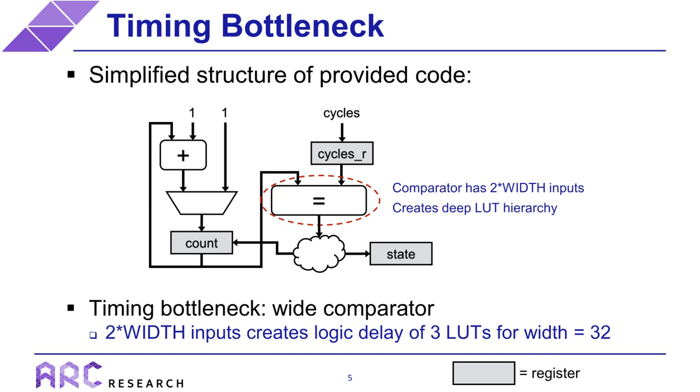So as we just saw in Quartis, the comparator in our timer is causing a significant timing bottleneck. And the reason for this bottleneck is that the comparator has two times width total inputs, which created a deep lookup table hierarchy that required the count to pass through three lookup tables. So we now know that we have to optimize this comparator to meet our timing constraint. One possible option is to use pipelining again, like we did in the earlier example. But that would be a little challenging here because the increased latency could potentially break the timer functionality if we weren't careful.